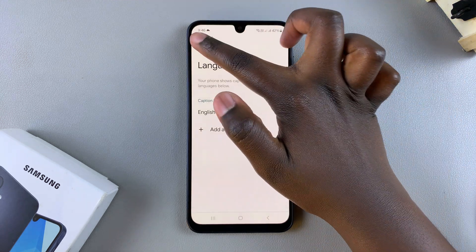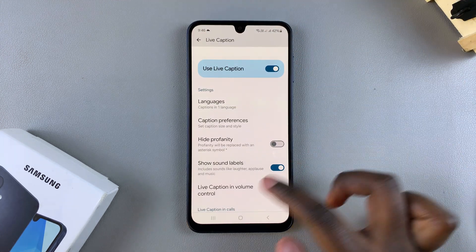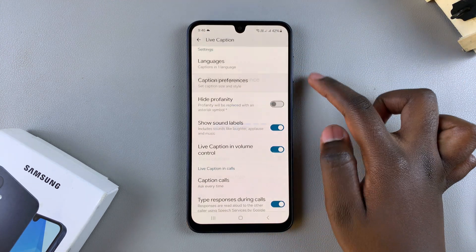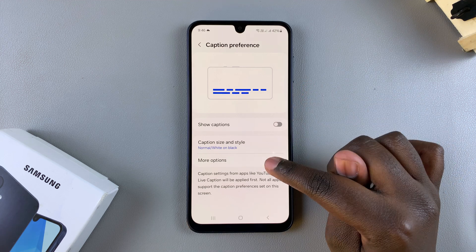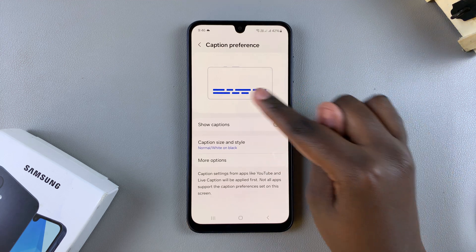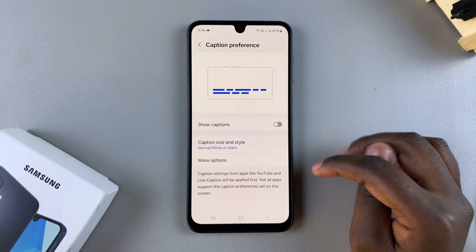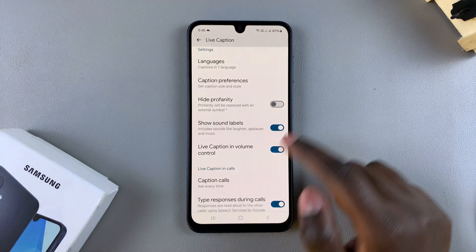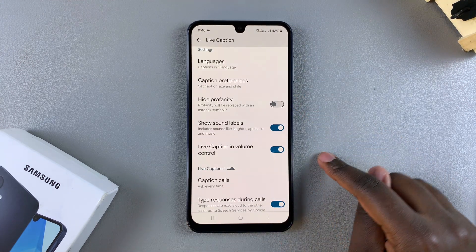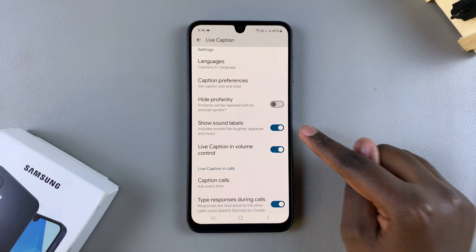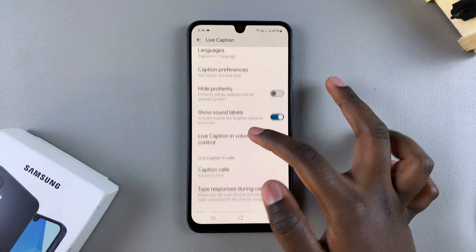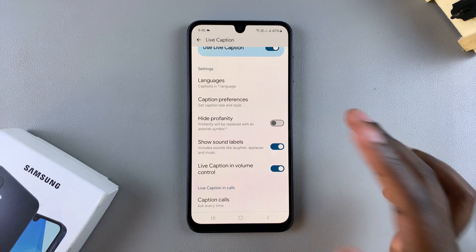You also have the option of changing your caption preferences — how the captions look. You can customize them, choose to hide profanity, show sound labels, and all sorts of other things.